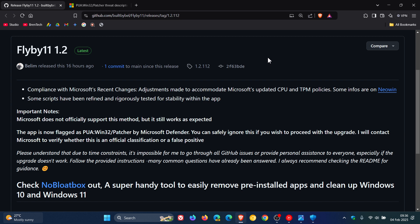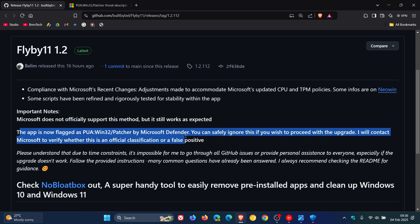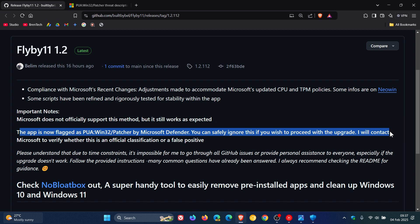And here we can see it says the app is now flagged as PUA 132 patch by Microsoft Defender. The developer says you can safely ignore this if you wish to proceed with the upgrade. I will contact Microsoft to verify whether this is an official classification or a false positive.